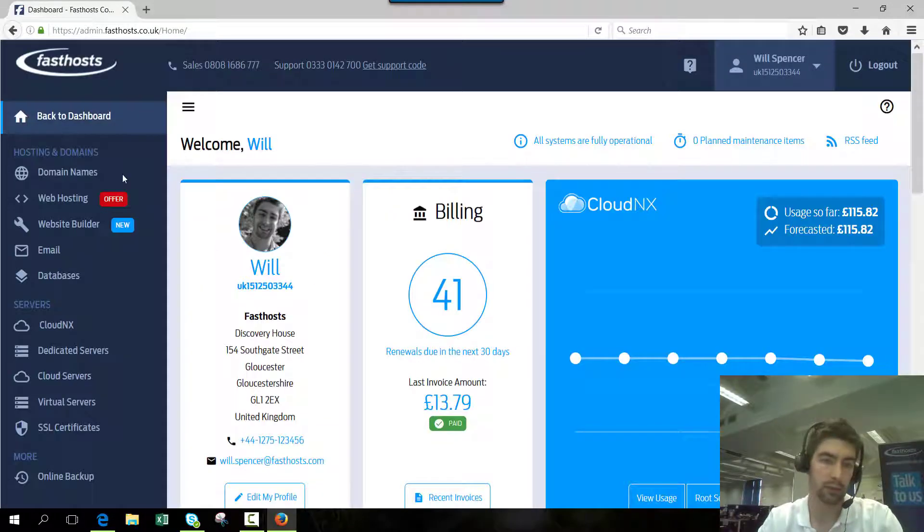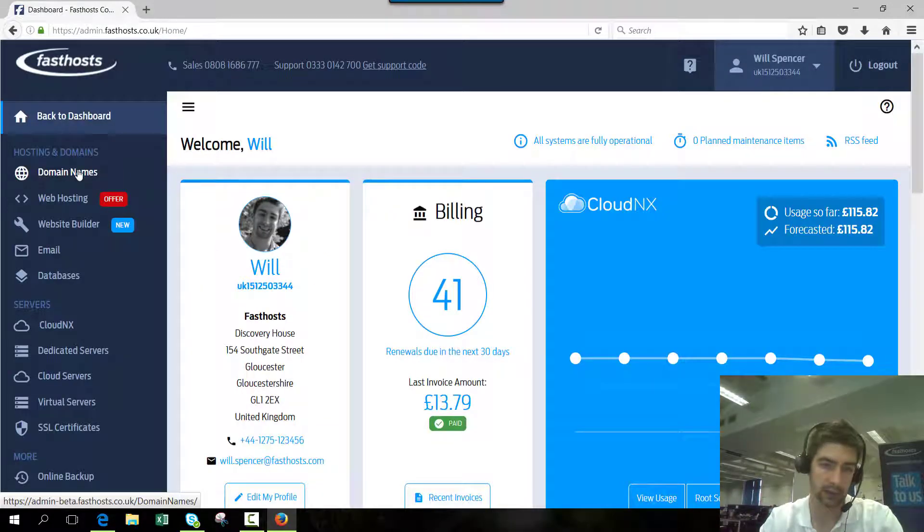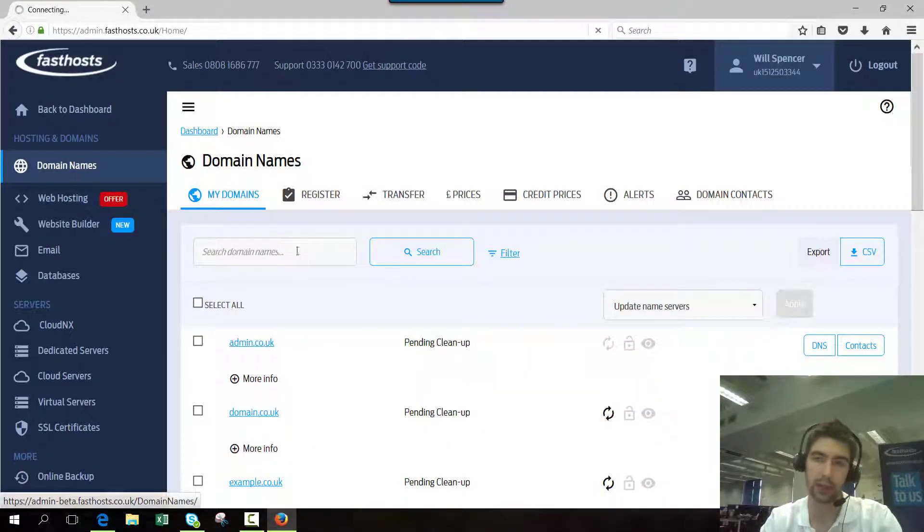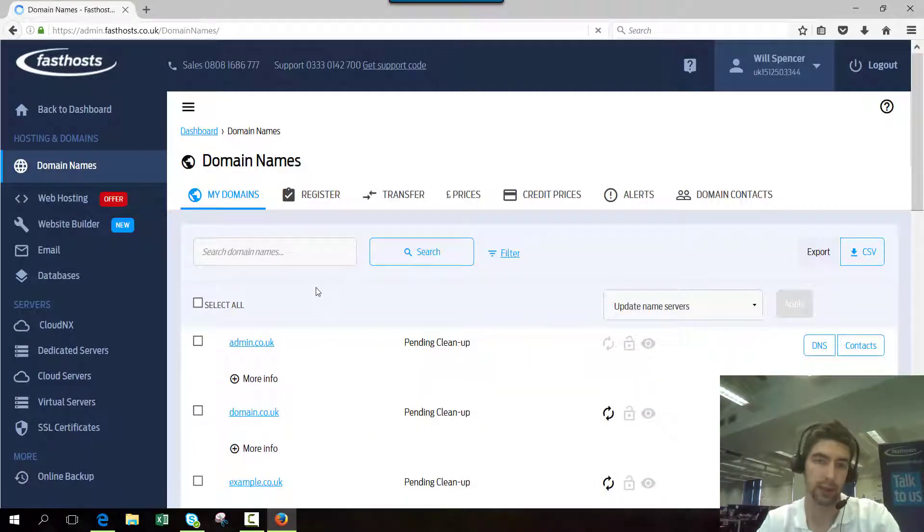Now from this screen we can click domains. This will take you to your domain section where you can access all your domains you have registered.